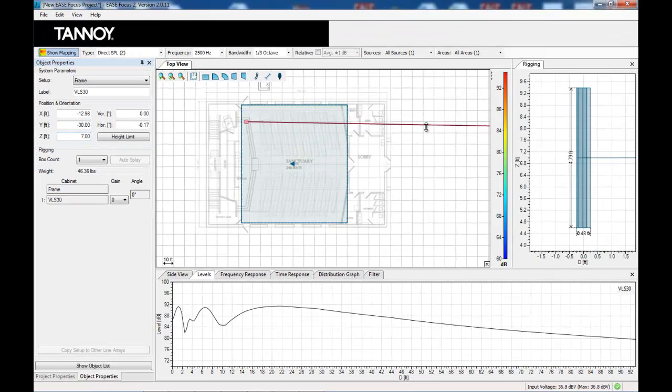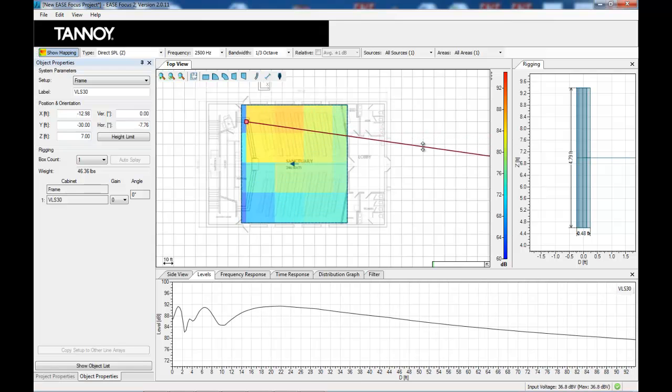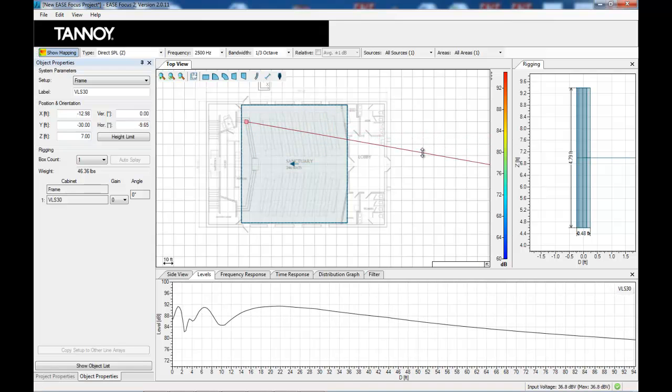We would also want to slightly toe in the loudspeaker to give us more coverage into the center of the room.